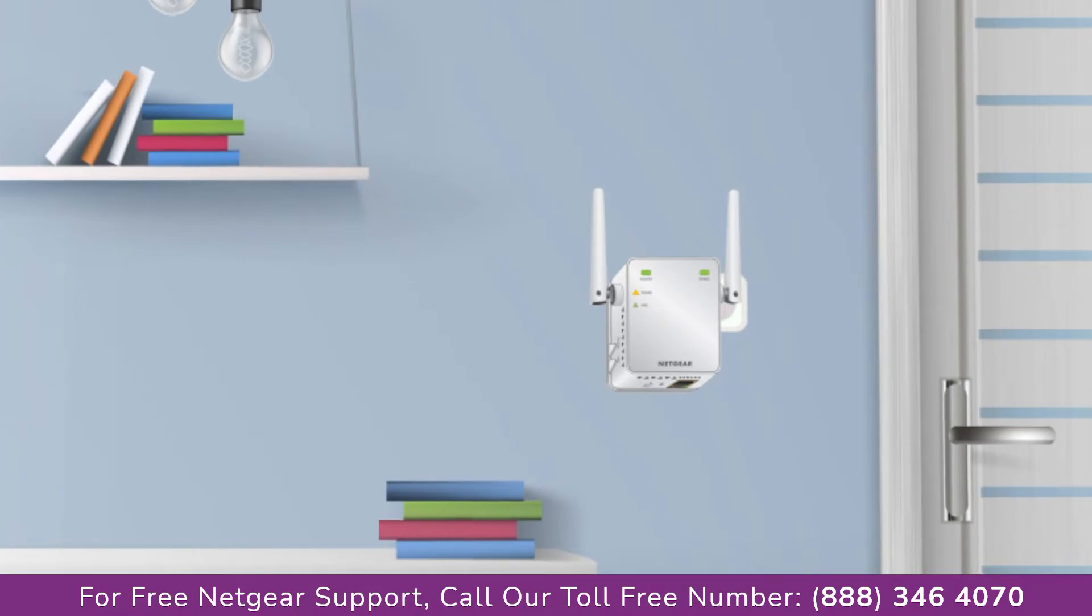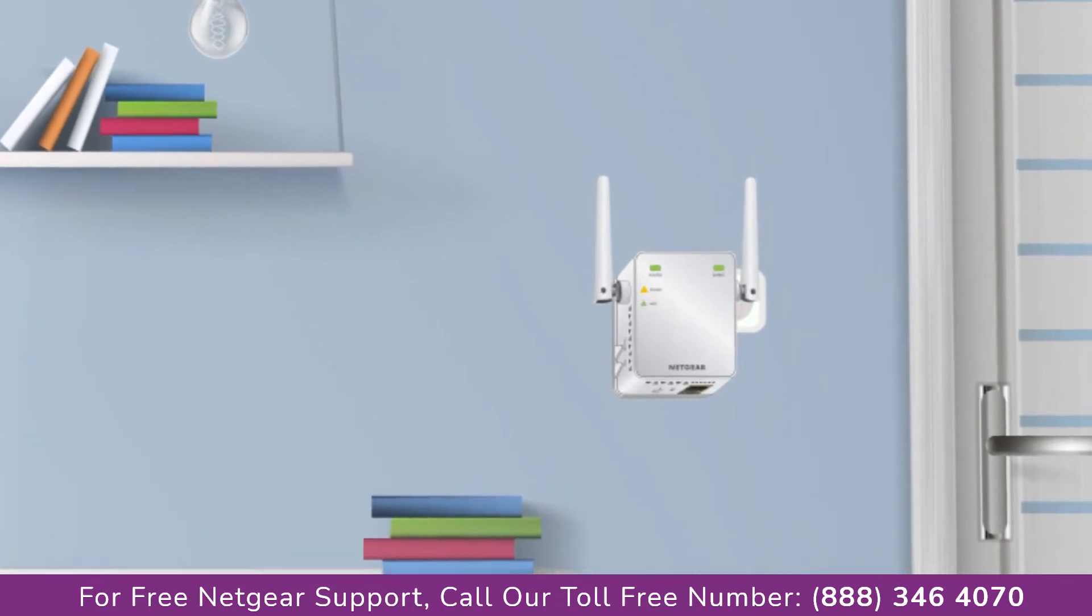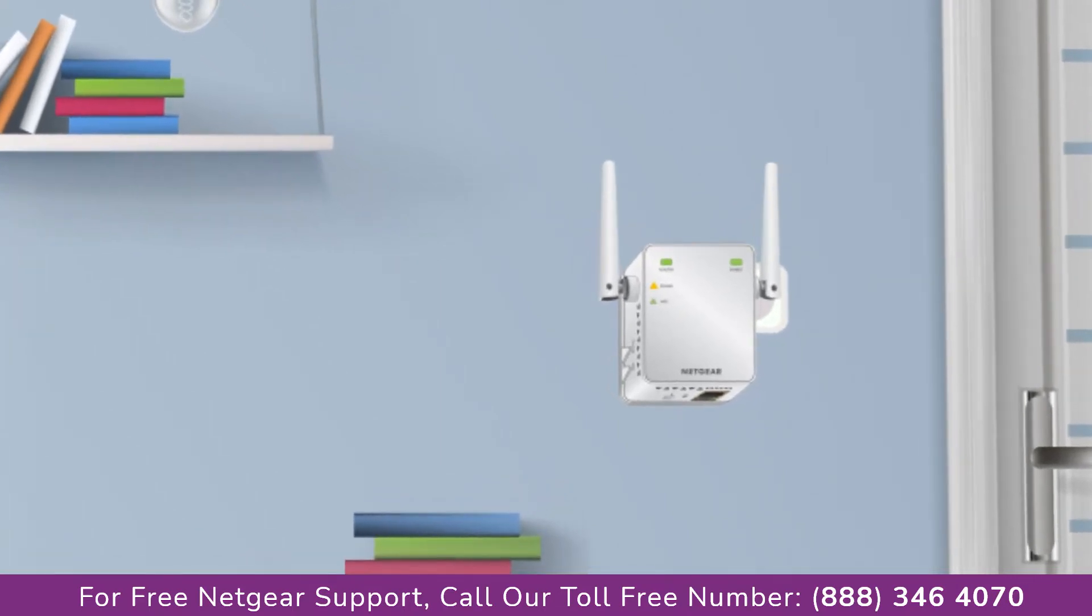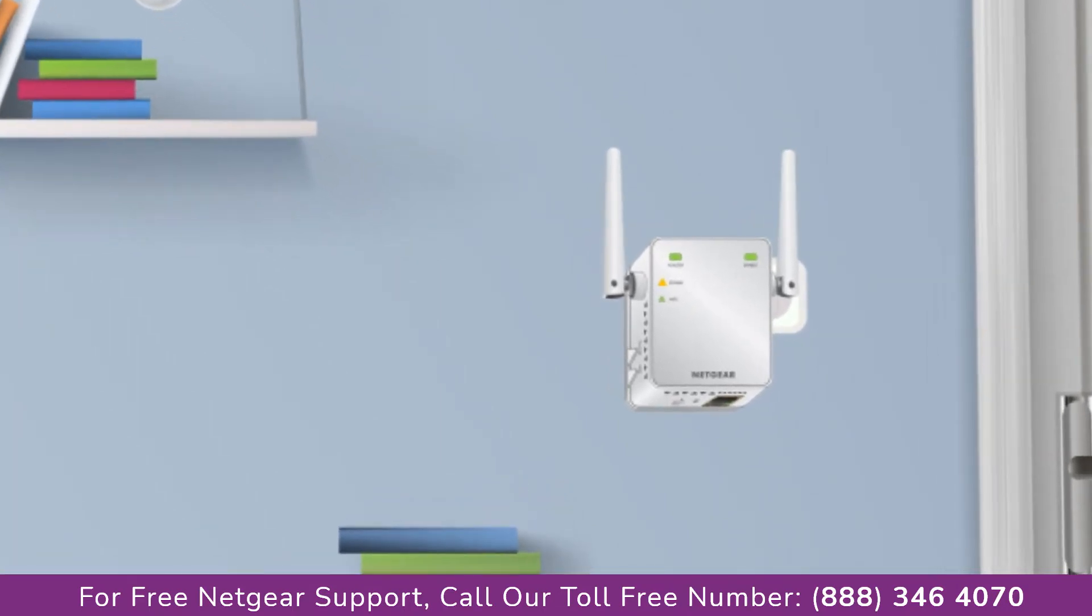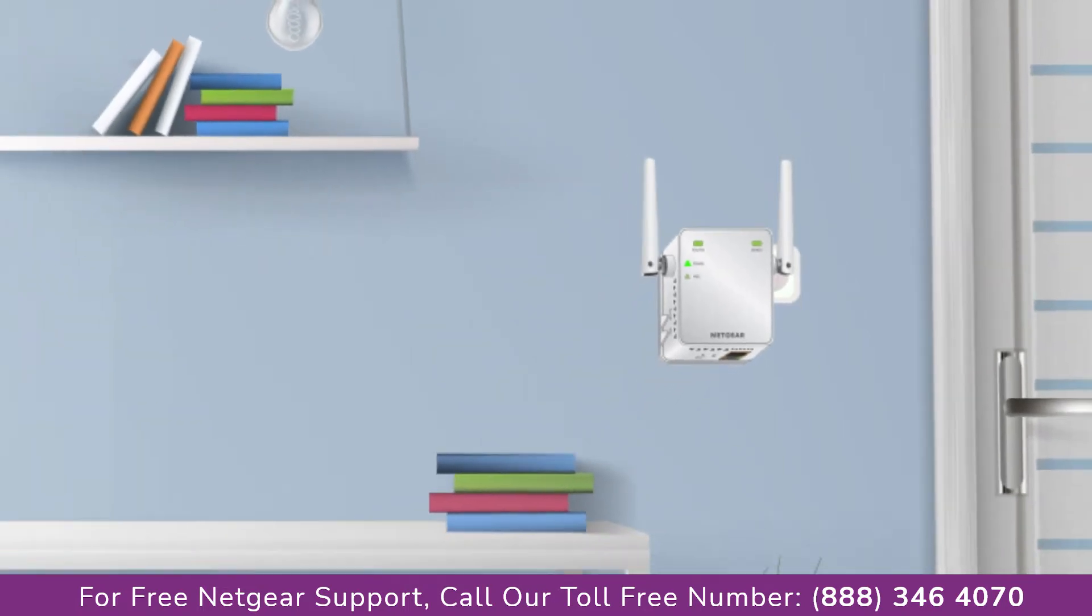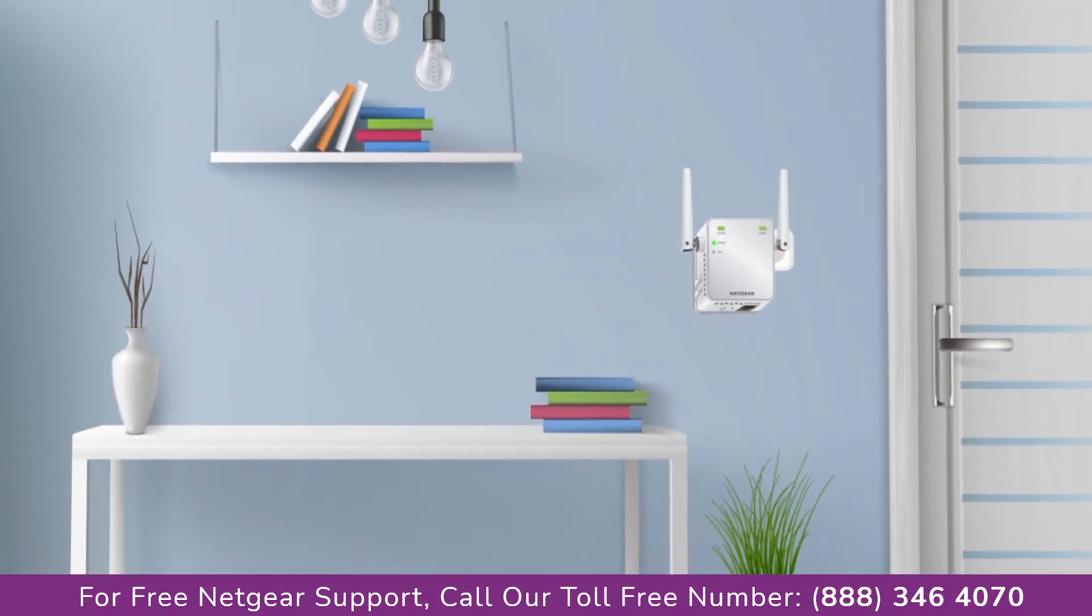Wait till the extender is successfully booted up and the light on the extender becomes solid green from amber. Make sure that your extender and router are in the same room during the setup process.